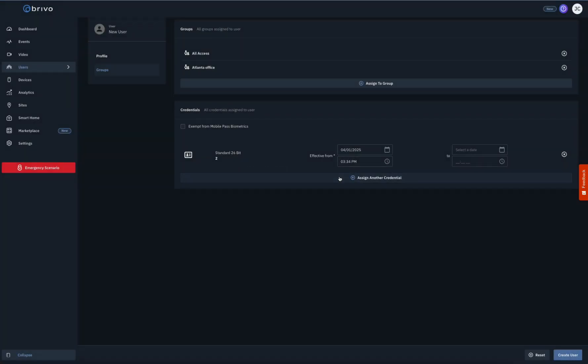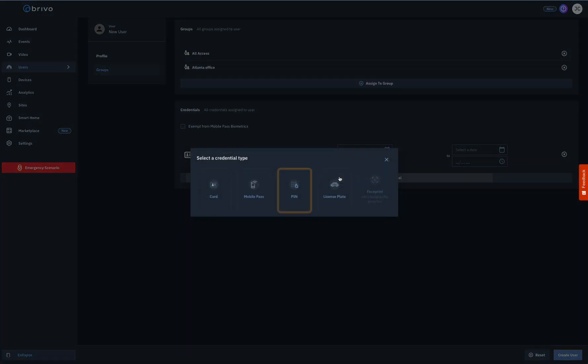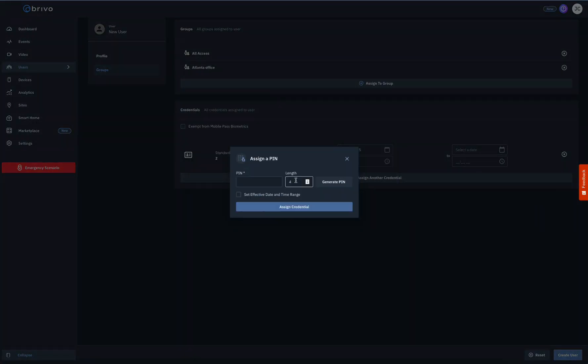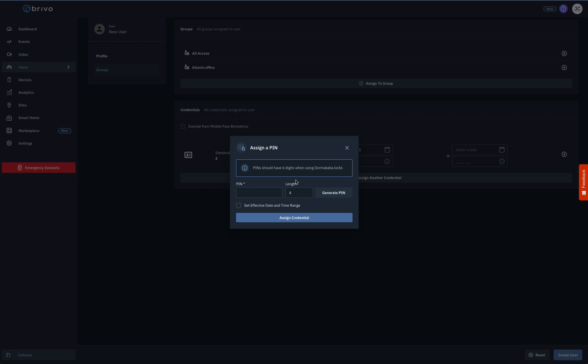To assign a pin, click on the Pin icon and the Assign a Pin pop-up window appears. Select a pin of the desired length, 4-8 characters, and either enter it or randomly generate it using the Generate Pin button. Click Assign a Credential when you're finished.